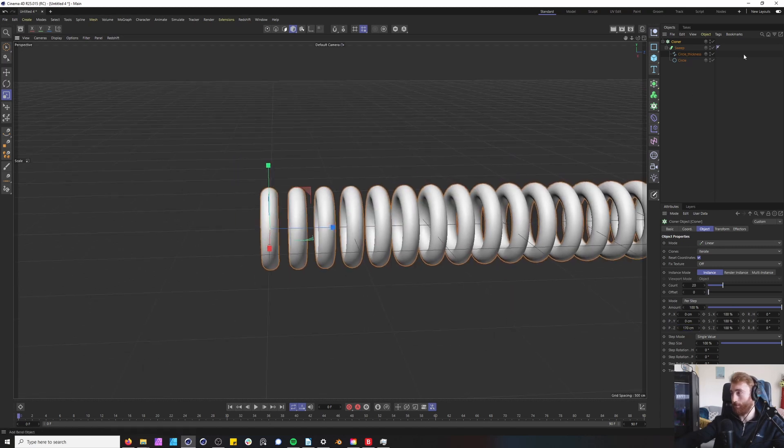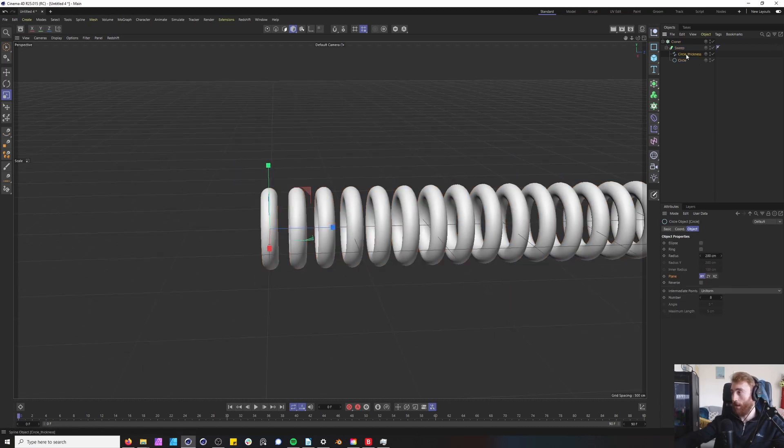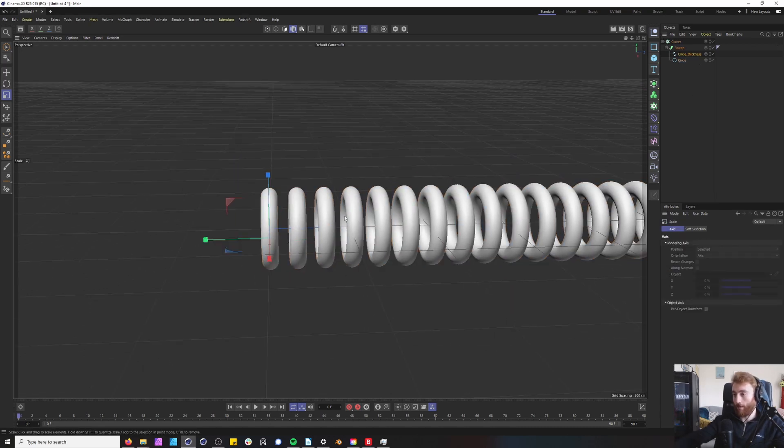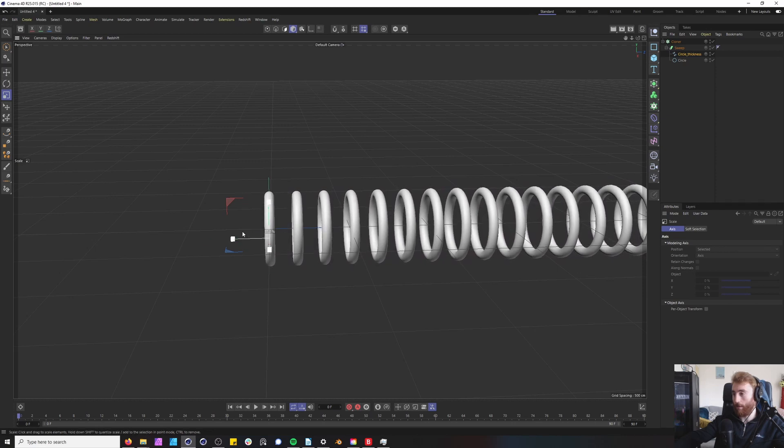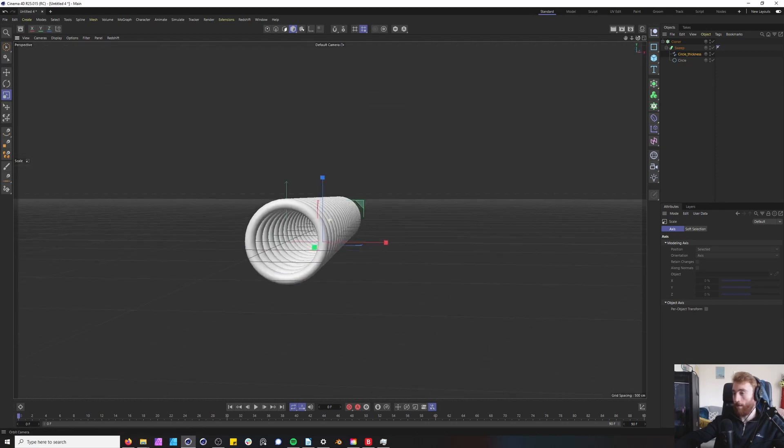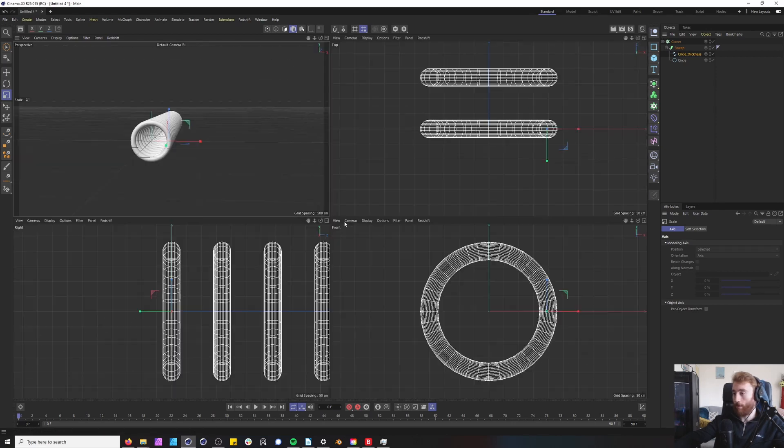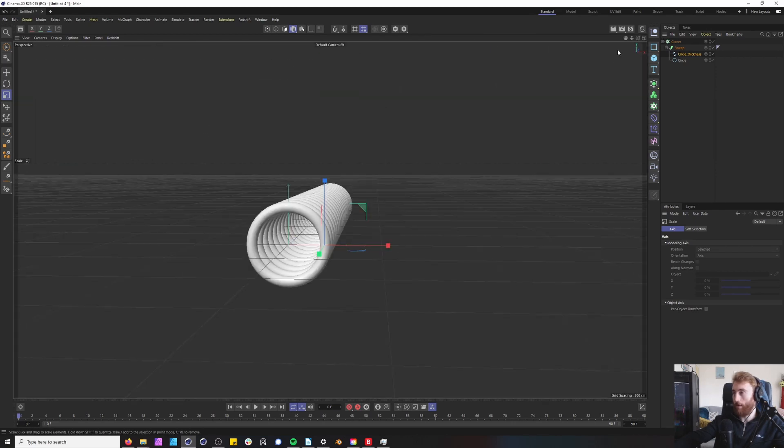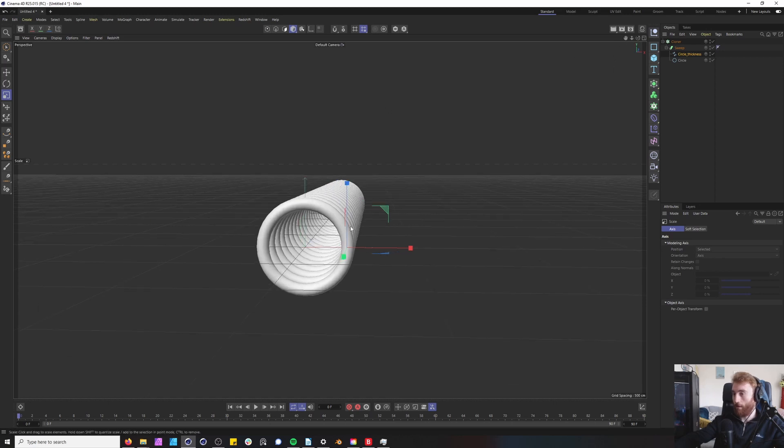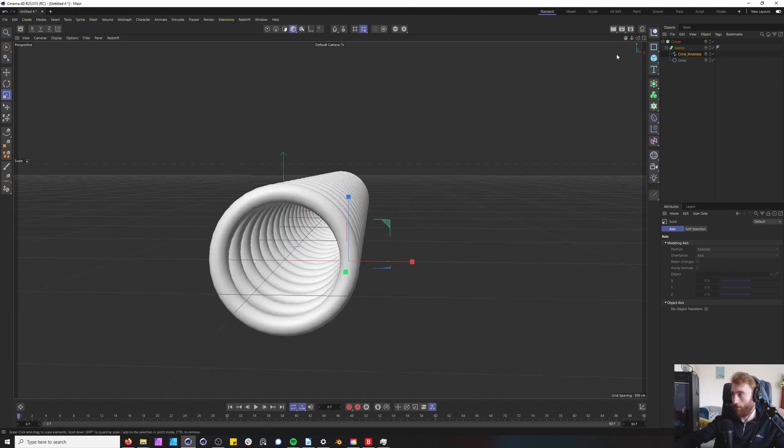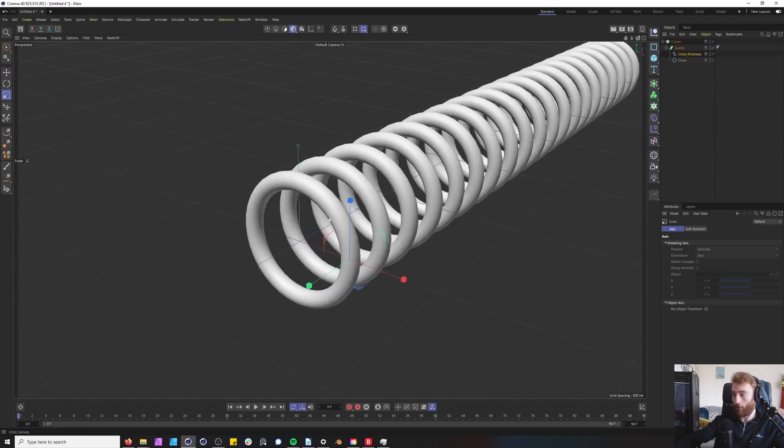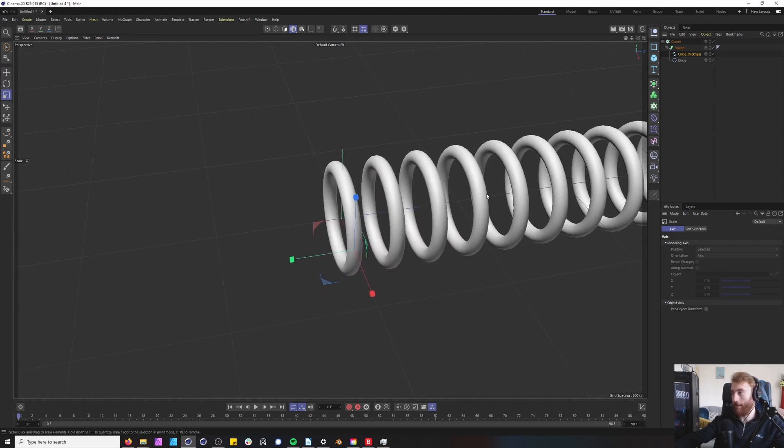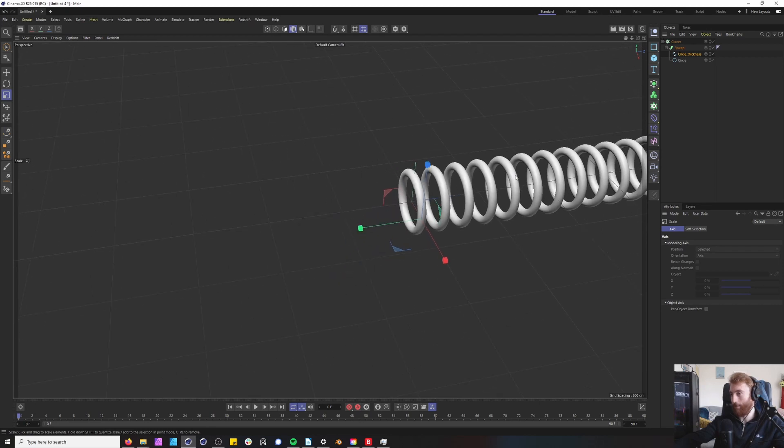Cool. And I would even bring the thickness of our circle down a little bit more. And here we have our almost Looney Tune tunnel ready to animate.